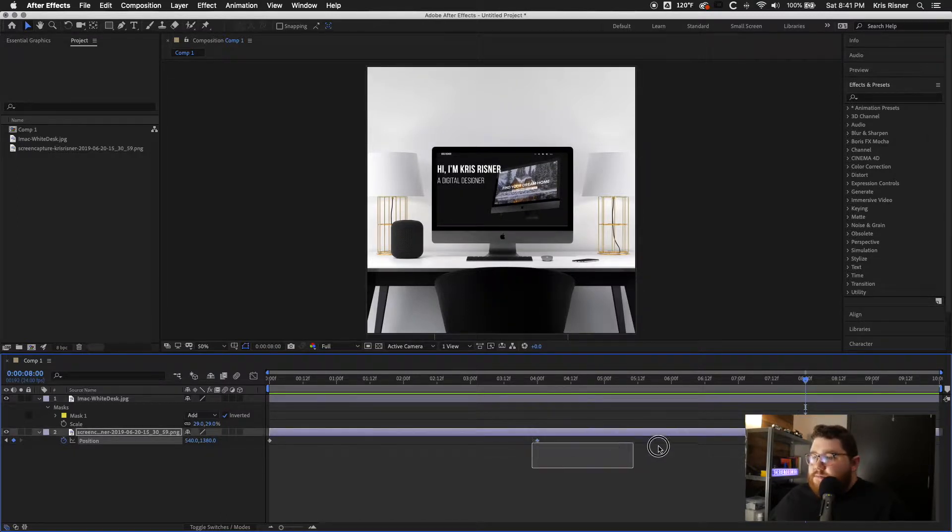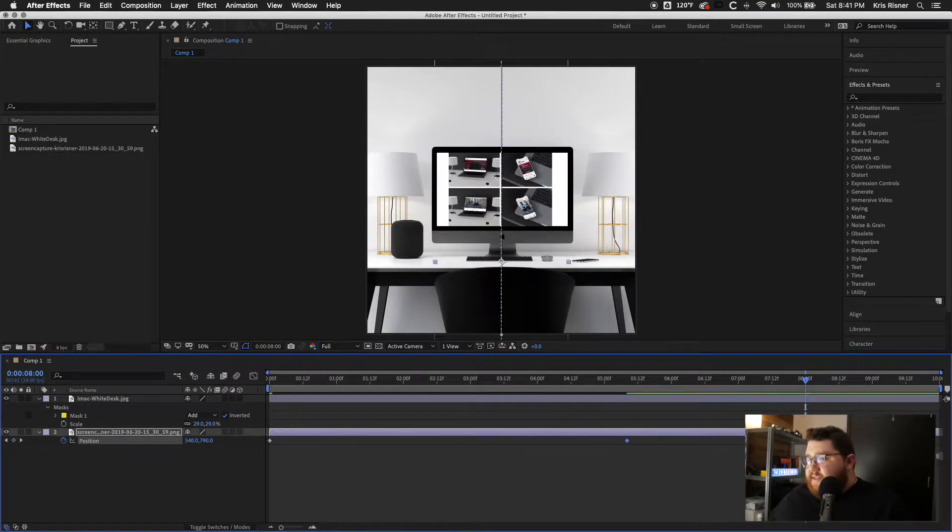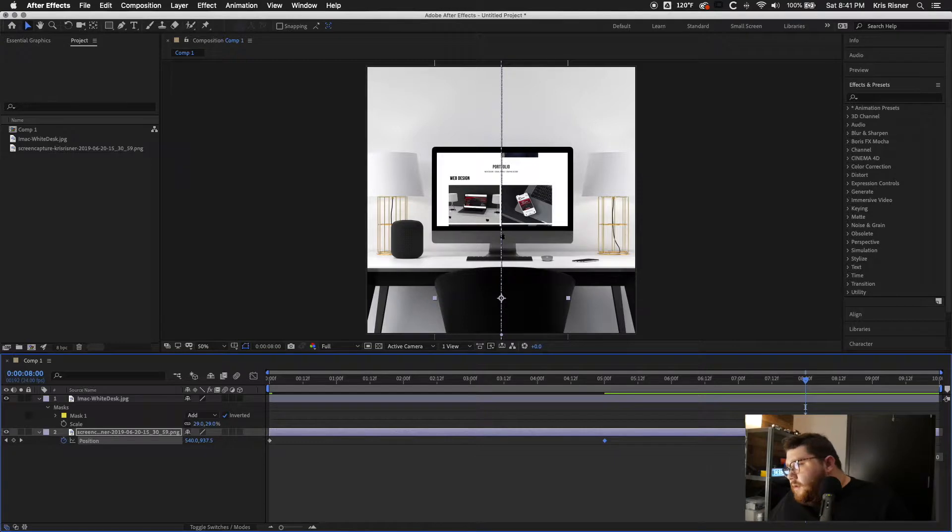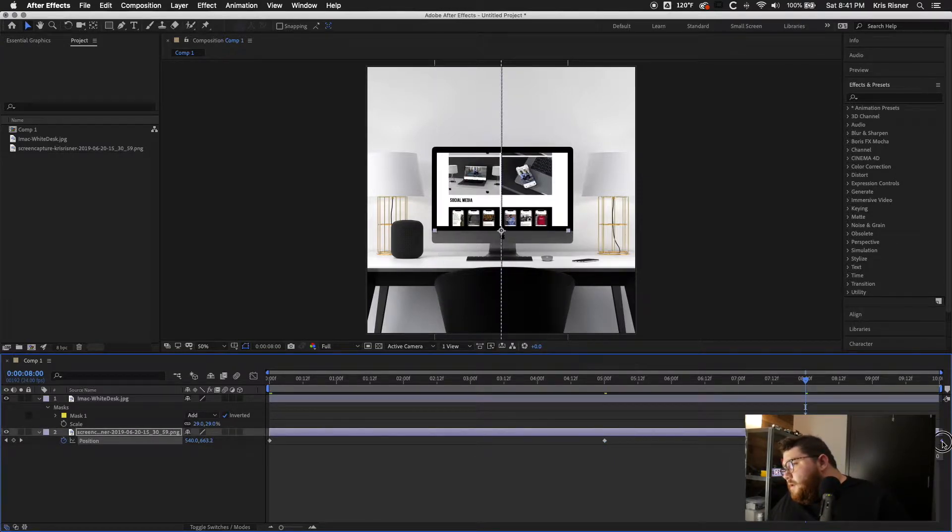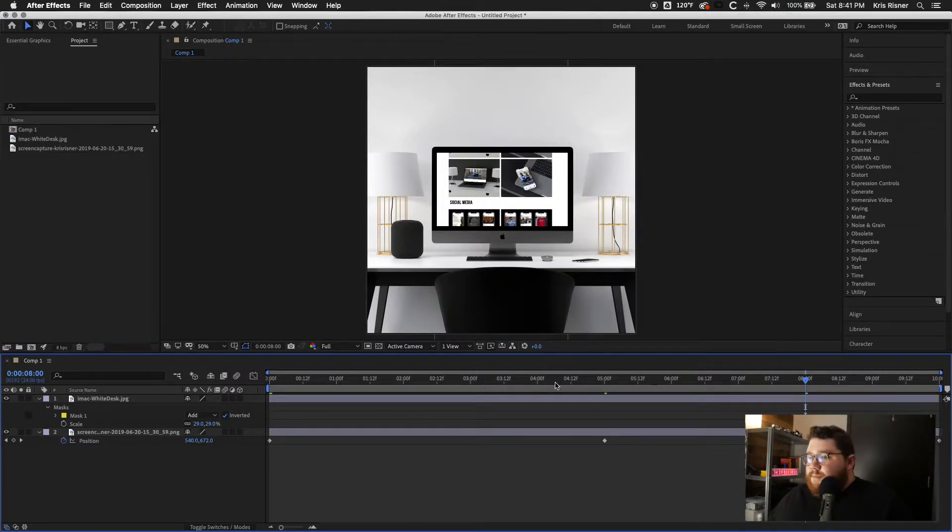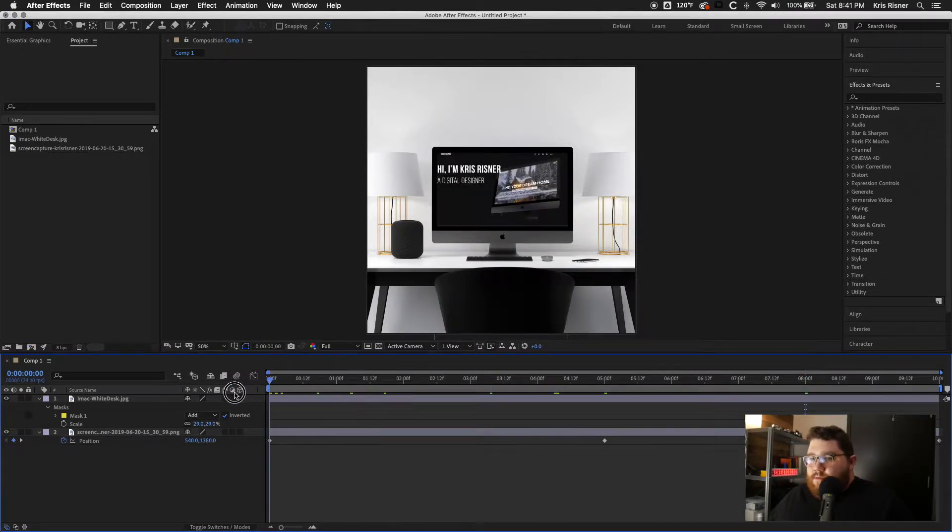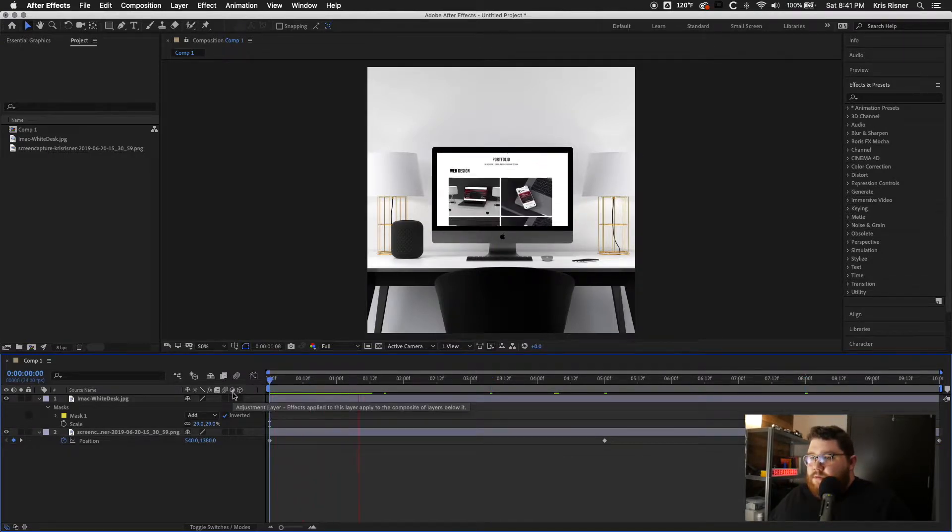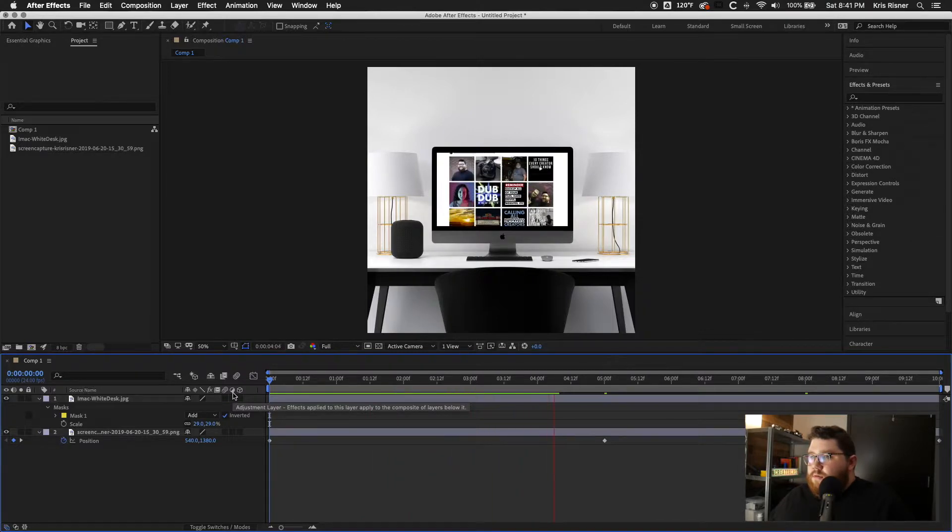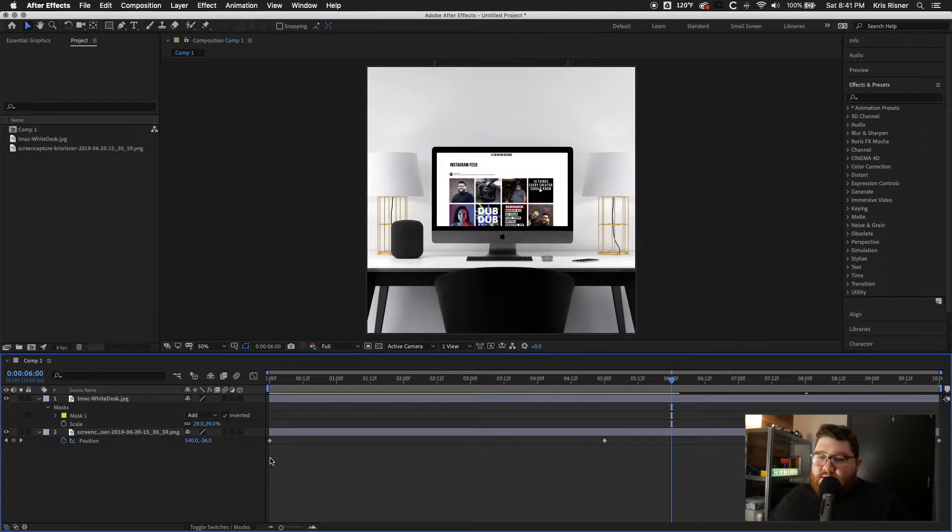We're actually going to go ahead and move these out to the five and 10 second mark. That makes it a little bit slower.